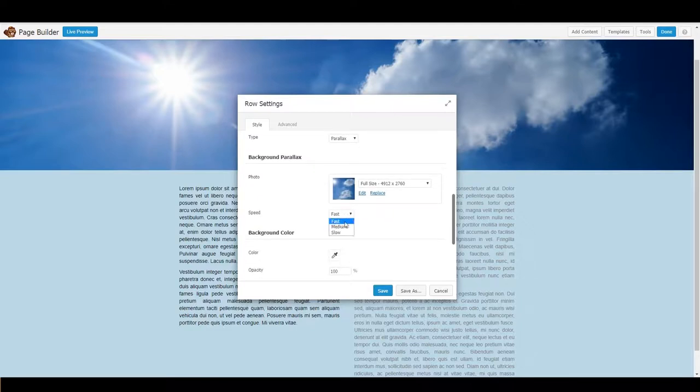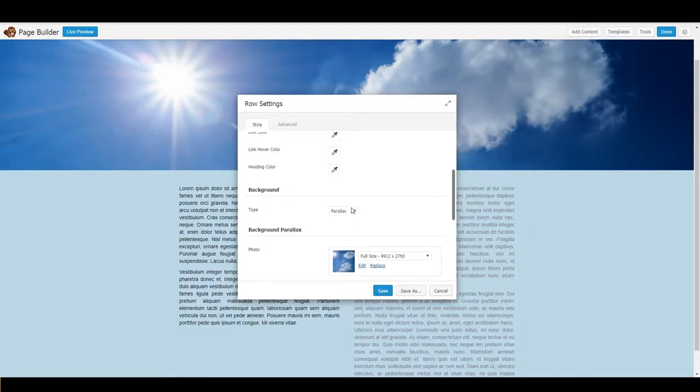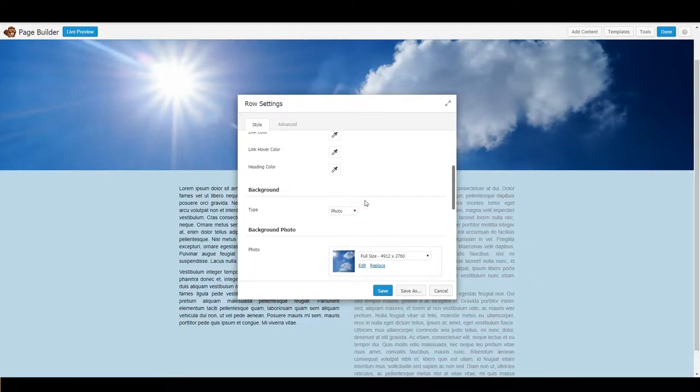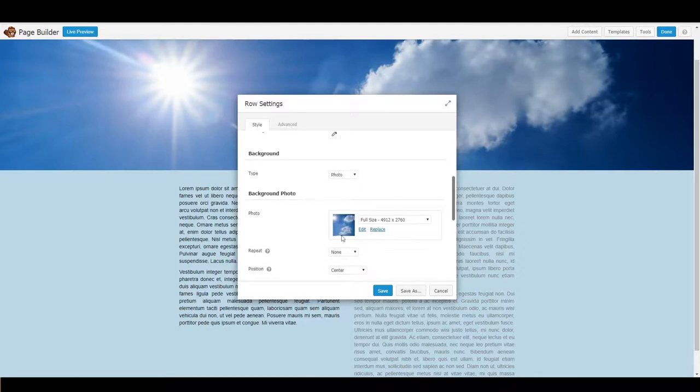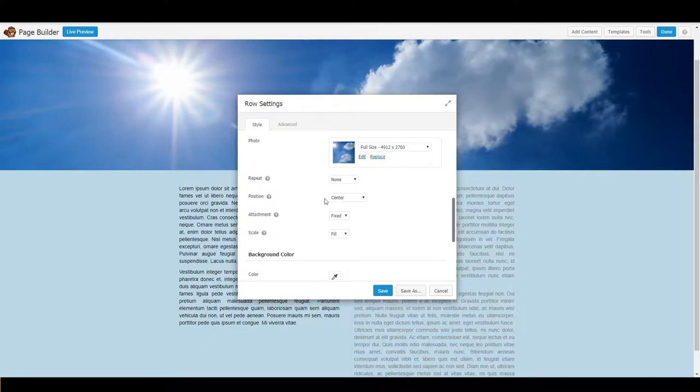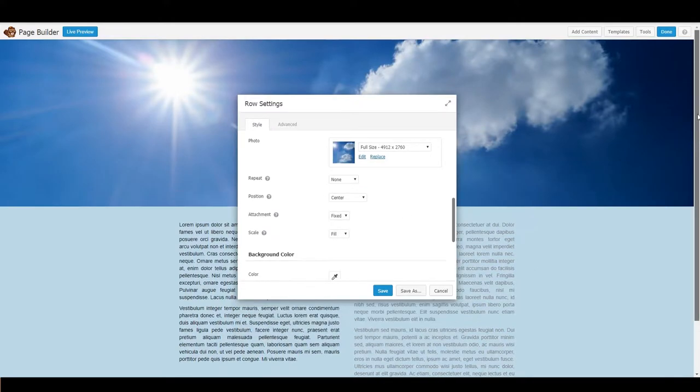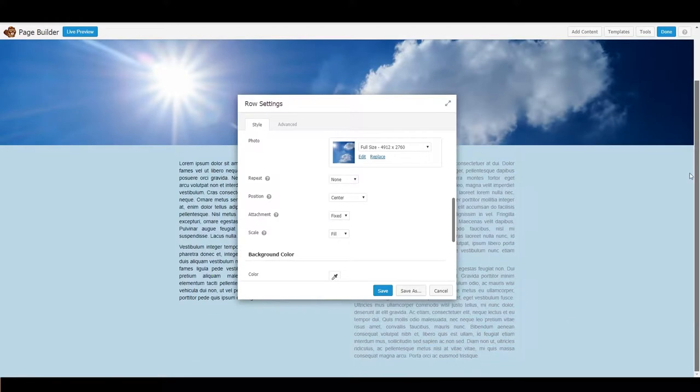You can even set the speed, but there's also another way. If you set it to photo, and I've already chosen my photo again, you can set its attachment to fixed and that will make it stay in place.